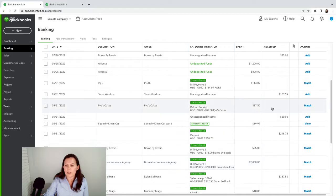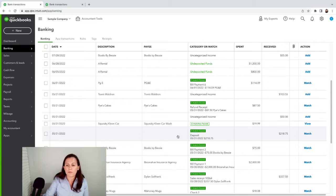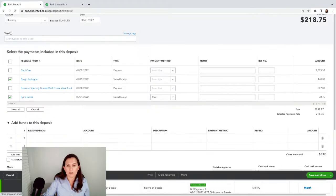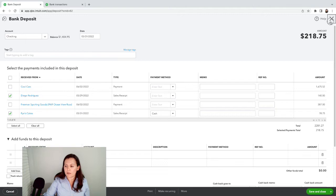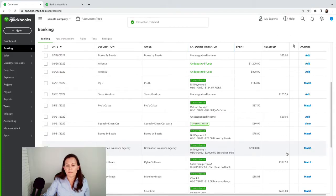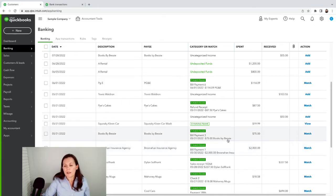We want to make sure the dates are correct. I see the amount here and the amount is correct. If you have multiple deposits for the same amount, you may want to open up this transaction and click on the deposit to verify it's right. Then close and go ahead and match it. With payments in QuickBooks Online, you want to match to a bill payment or to a check.